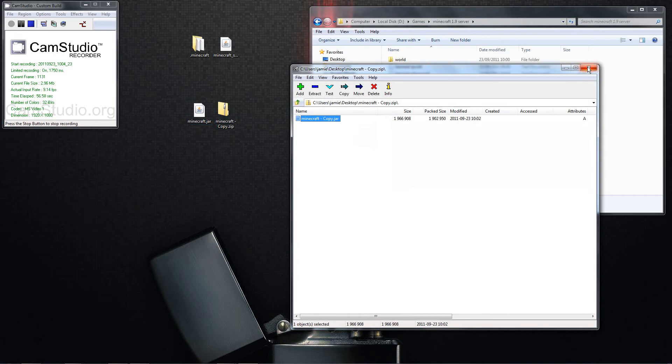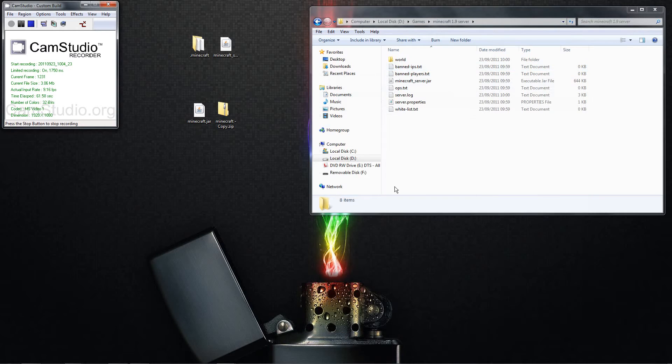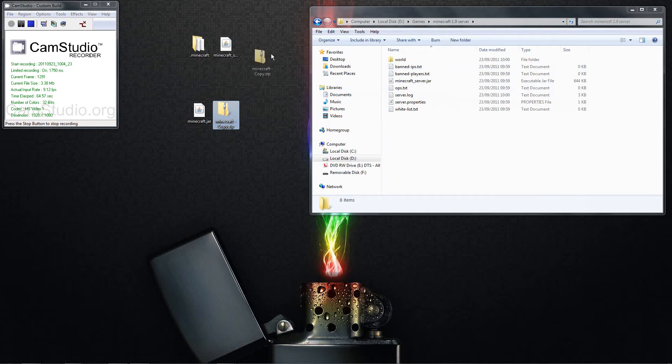If you don't have 7zip, watch my video on how to install it, or if you have WinRAR, unzip it with WinRAR, but that's how you unzip it. So don't put that in, you always want to put the jar in, okay?